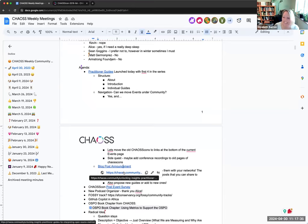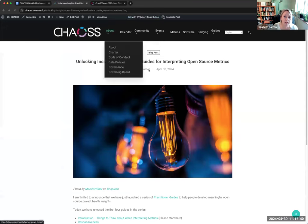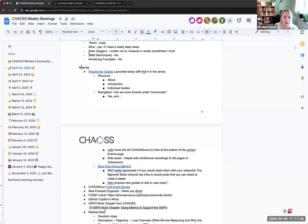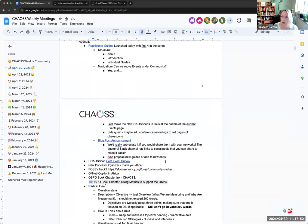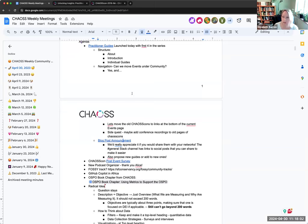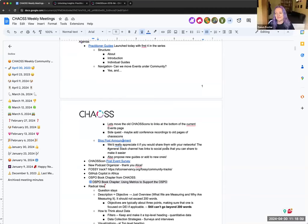Going back to the practitioner guides, which is what brought us on this journey to begin with — we do have this blog post as Dawn said, so please help us spread the word, and also do the other things that she said to do. Any other final things on practitioner guides? Nope. Good to see them published. Also, I learned I can't spell 'practitioner' on the first try. I can't do it — I always write it wrong. Oh good, I'm not the only one.